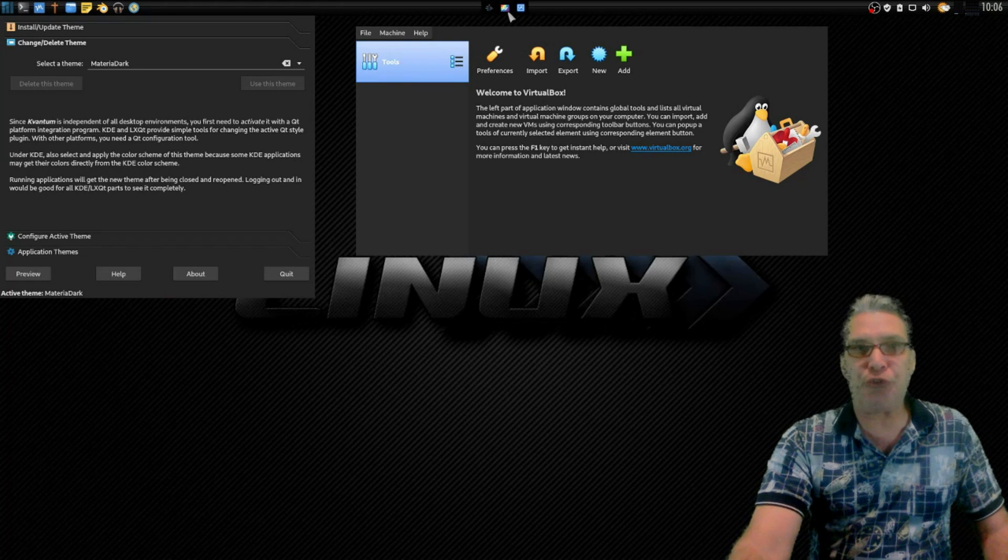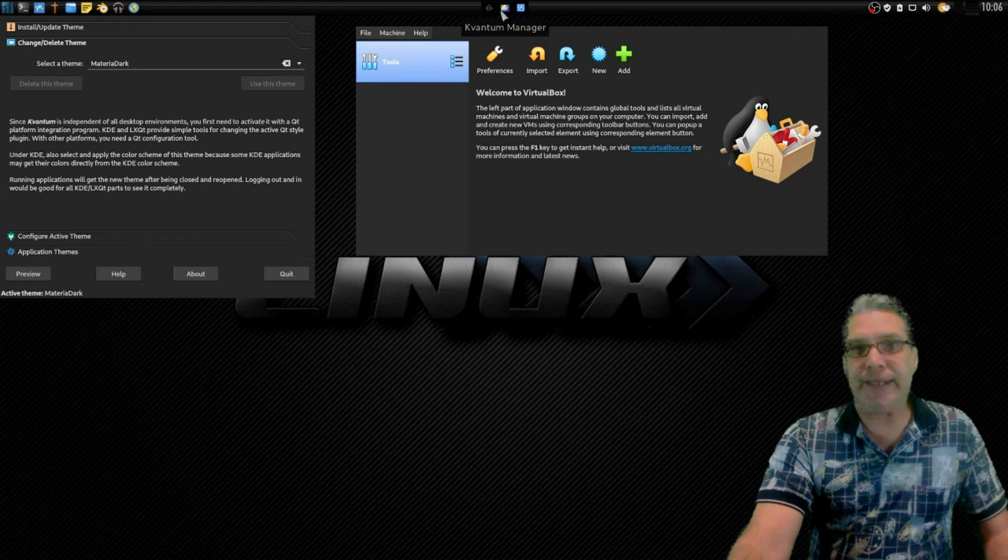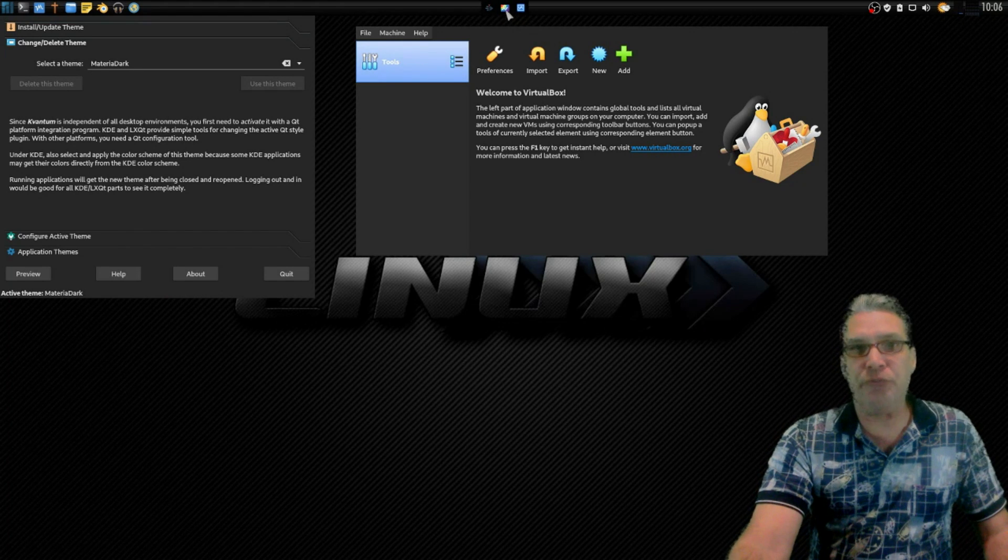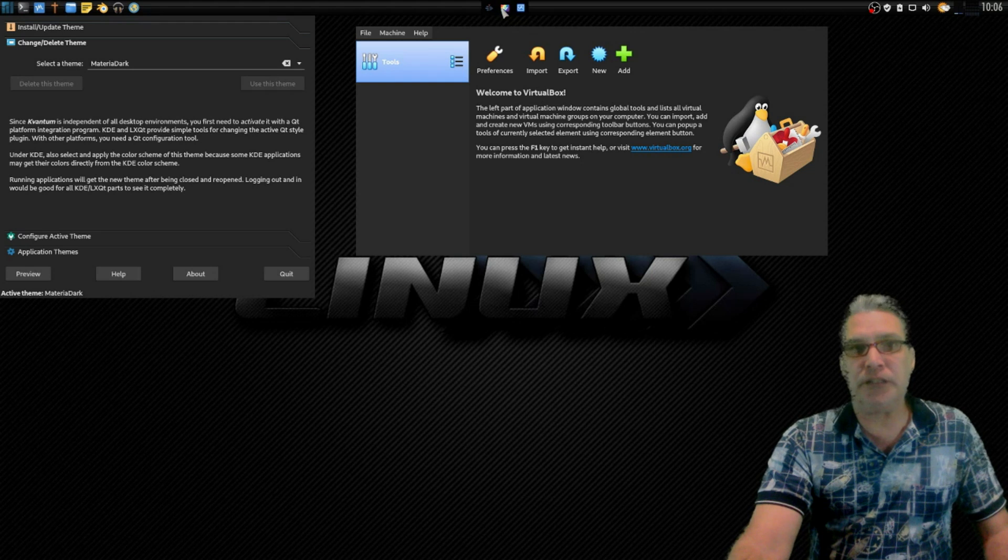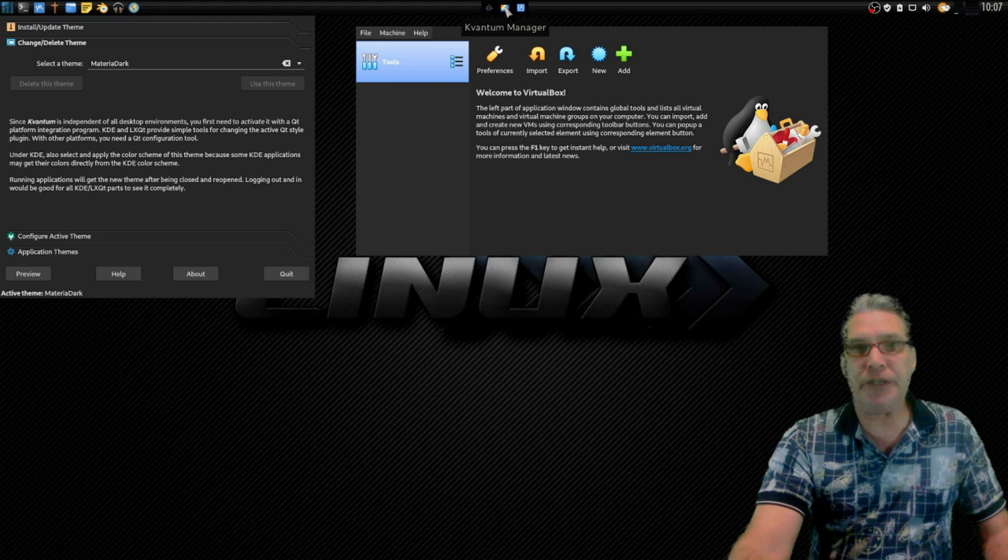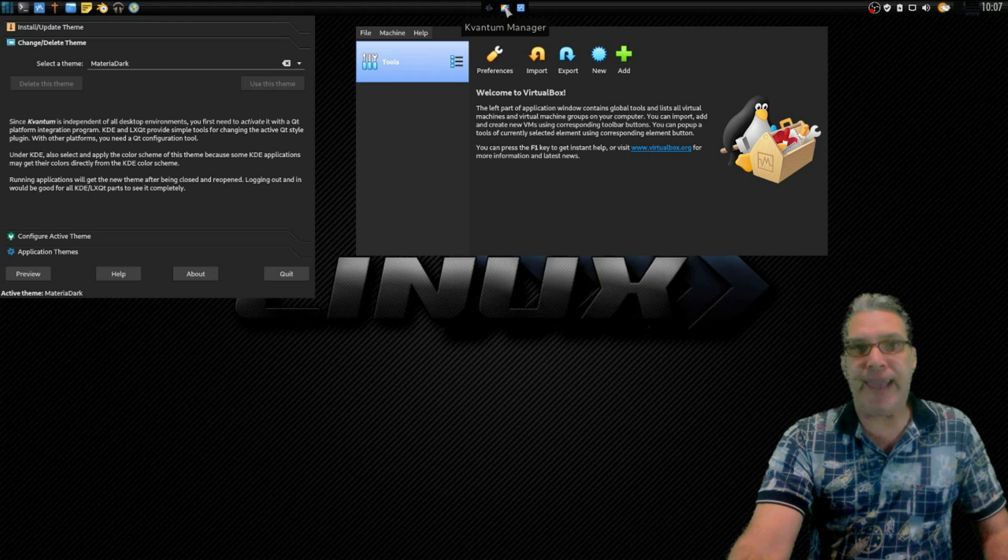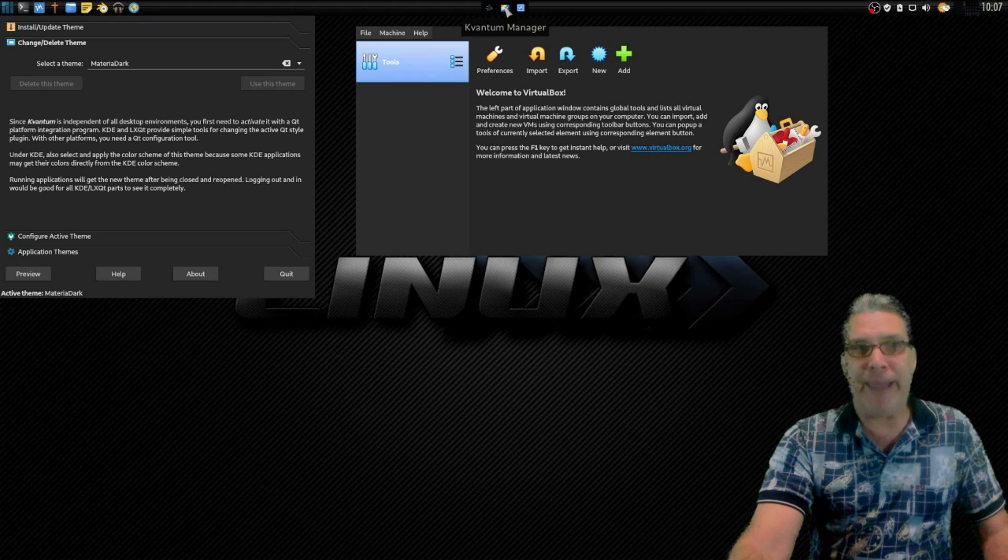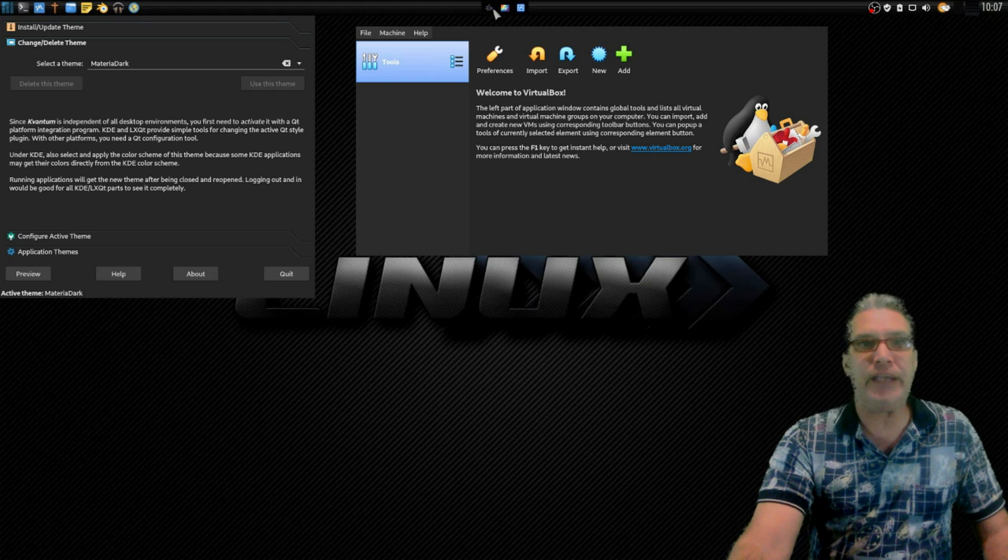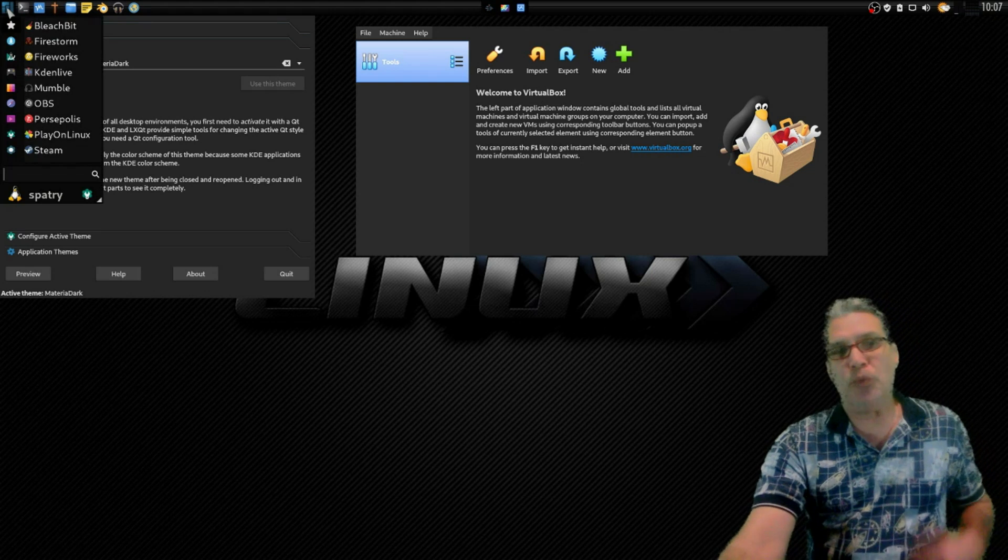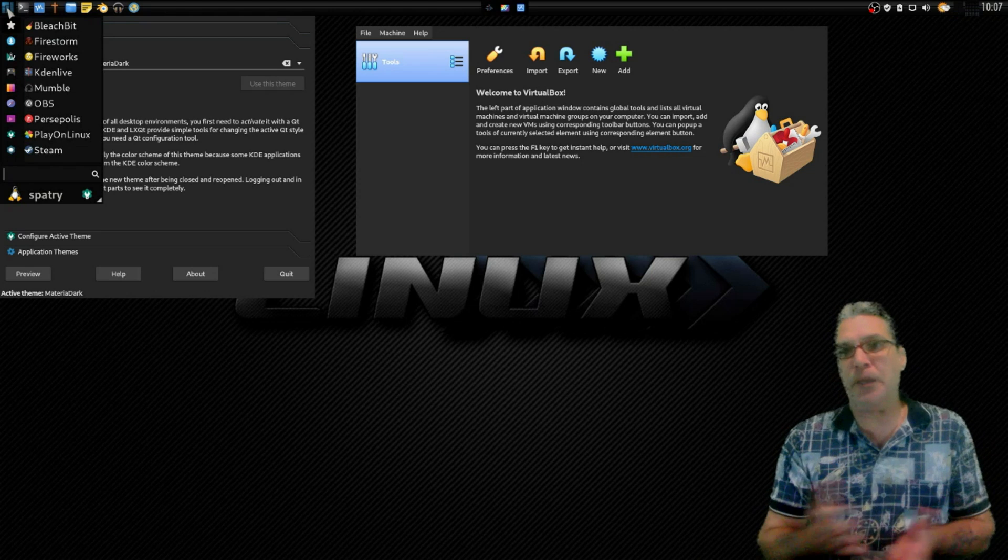So be sure and search for, I'll mouse that over and you can zoom in here, that is K-V-A-N-T-U-M Manager. You need that and you need Qt5 Control, and then with that you'll be able to theme all of your Qt applications on your GTK2 and GTK3 desktops.